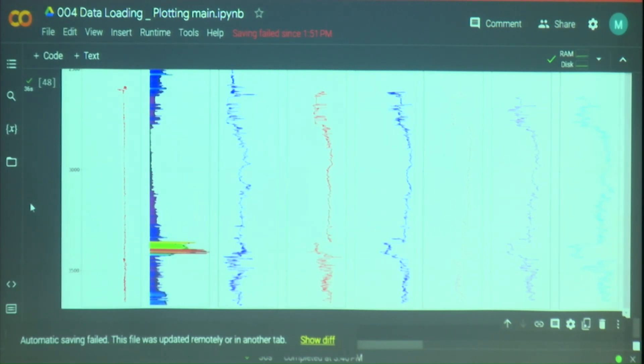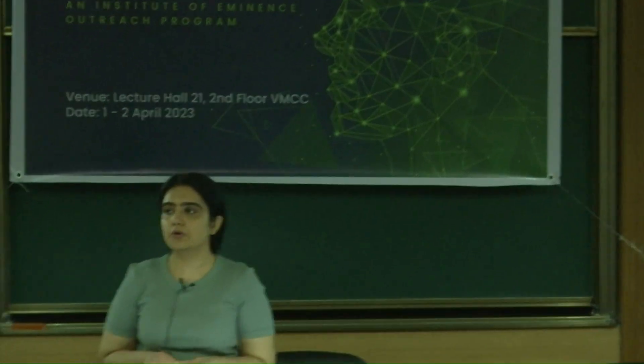I hope this gave you guys some idea of how to load and visualize geophysical data when you're trying to do your projects, and also gave you an idea of how we deal with data when we're doing our projects and building our products.